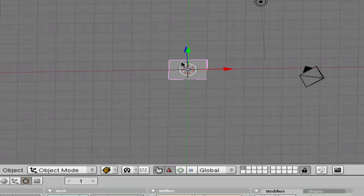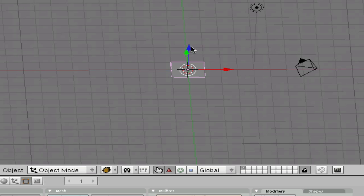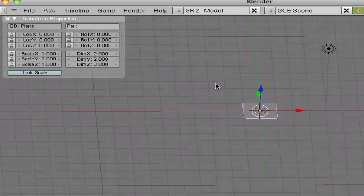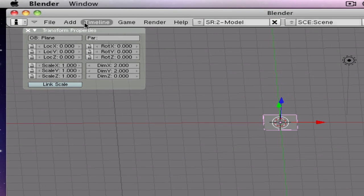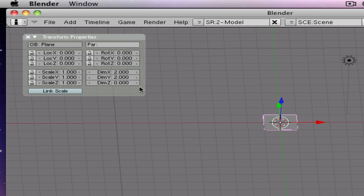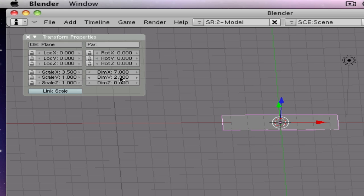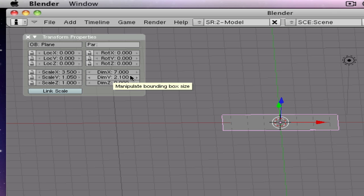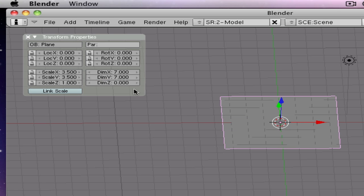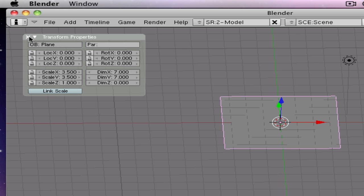We're going to make it bigger. To make it bigger, press N, and right there this little transform properties thing should pop up. And let's make the diameter 7, or the x-axis 7, and let's make that one 7 again, so it's a square. So there you have it, square.